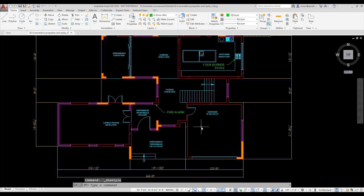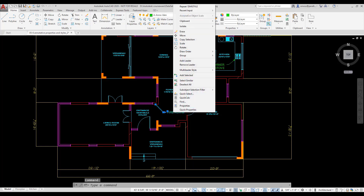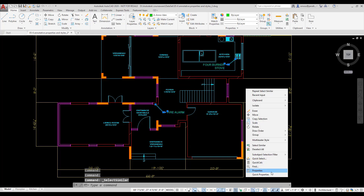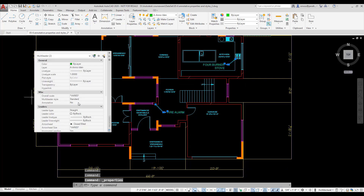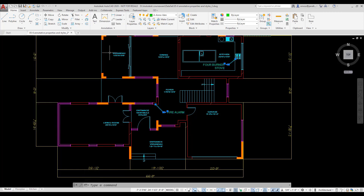I turn off Quick Properties on the Status bar. I hover over the Multi-Leader — it does not display the annotative cursor badge, so it is not annotative. I select the Multi-Leader, right-click, and choose Select Similar. I right-click and select Properties. I set Annotative to Yes. The annotative scale is set to ¼ inch equals 1 foot. I press Escape to release the selection. I hover over the Hatch — the Hatch displays the annotative cursor badge.